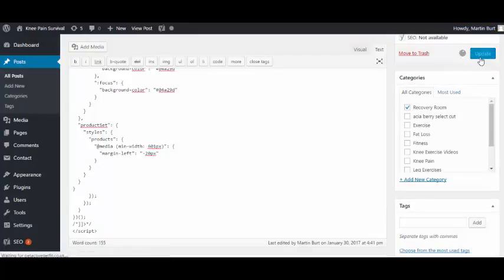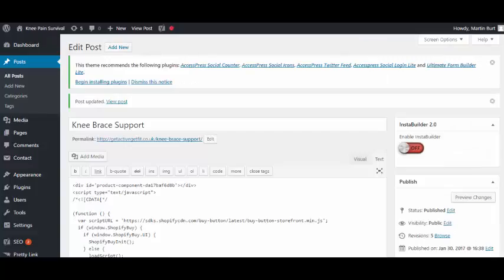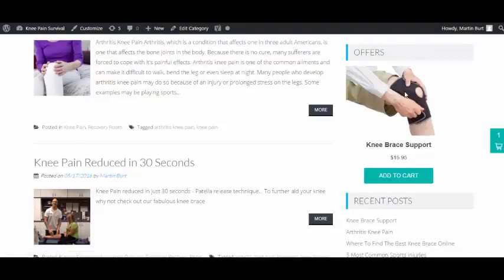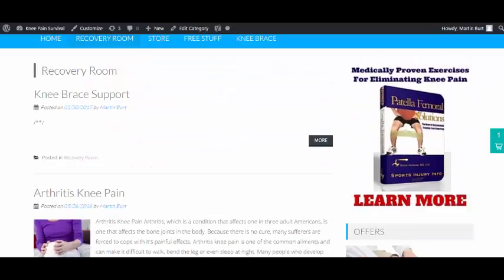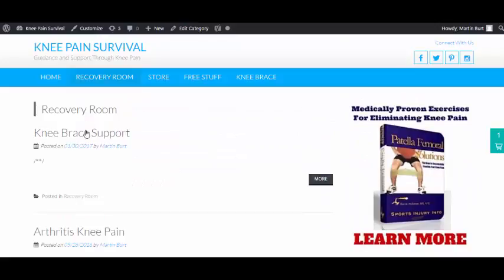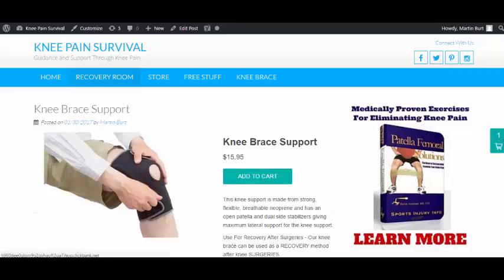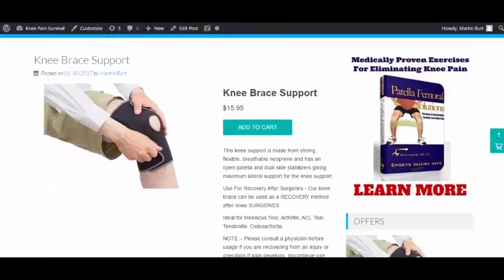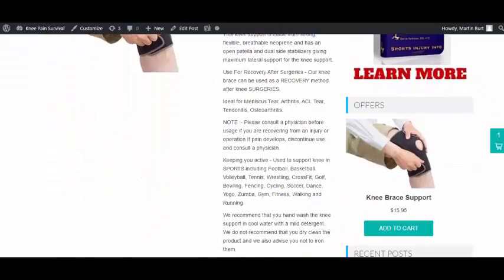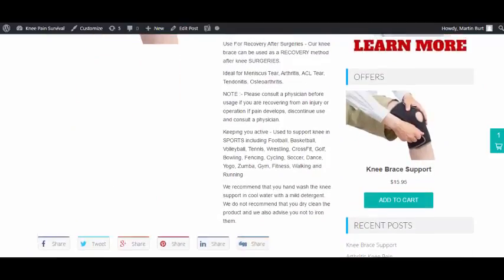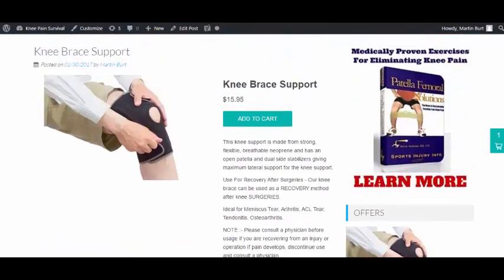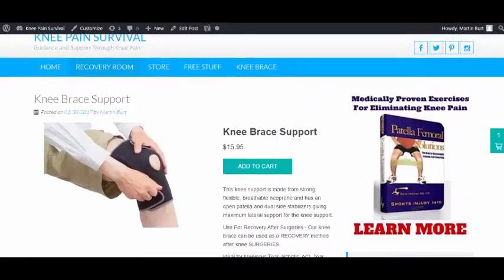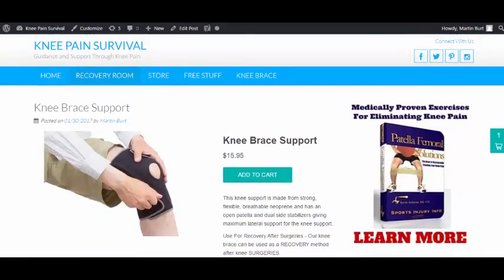We want to add it to the Recovery Room, which is fine, and we want to update. That's updated. Let's go back over to the Recovery Room. We can just refresh the page. As you can see, it's now been added into our site as a post. You could also add this as a page as well, which would probably work better depending on your site.